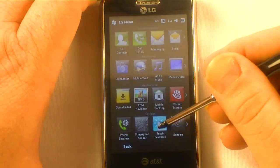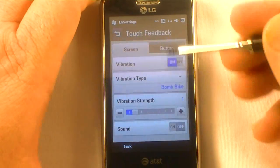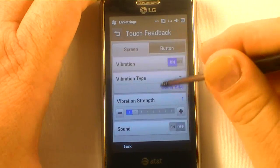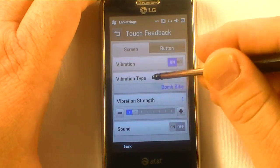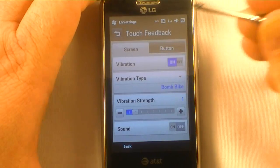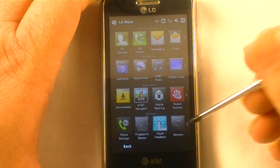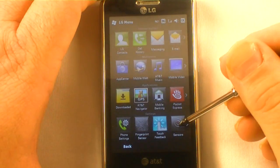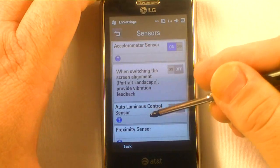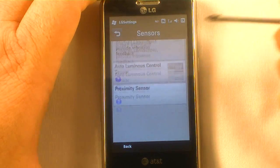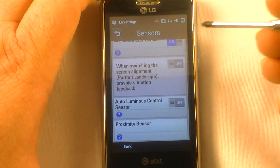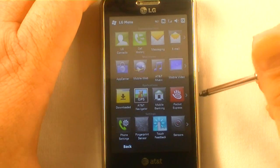Next up, there's touch feedback when you actually touch the screen. Here you can control all the different functions or turn it off altogether if you don't like it. Then you've got sensors for your proximity sensor and all that — to help get you a little better.